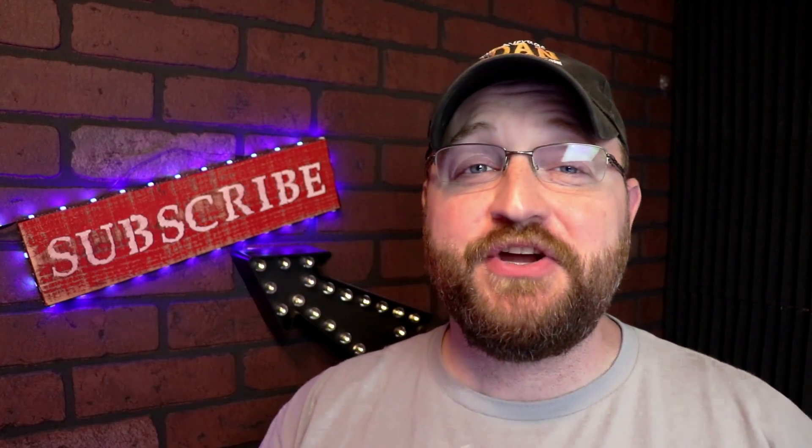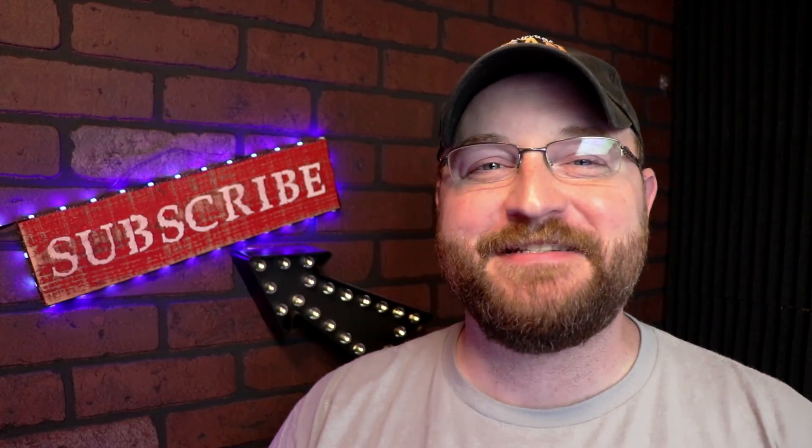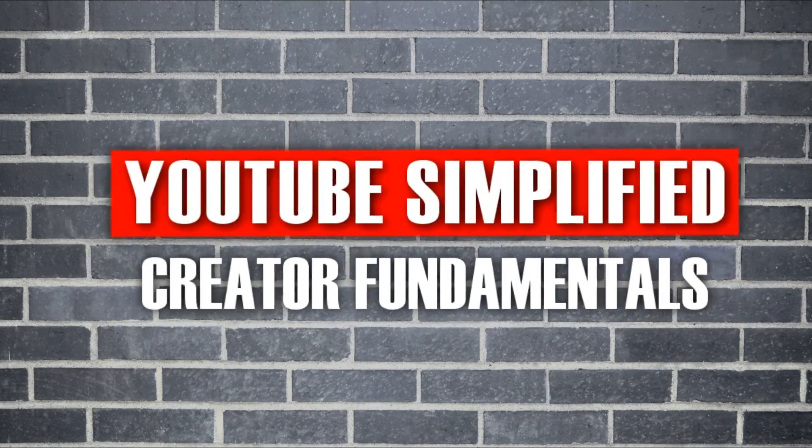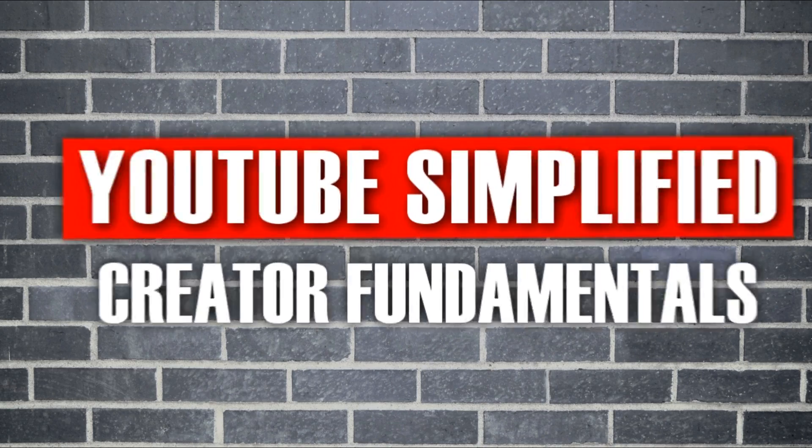In this video, I'm going to show you how to set up scenes in OBS. YouTube Simplified.